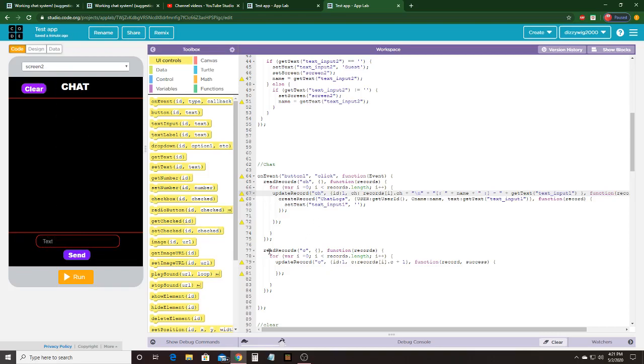Then it's going to read record C, then it's going to update record C, ID 1, C records I.C plus 1.